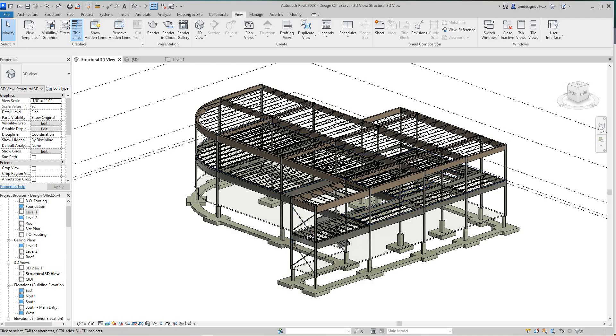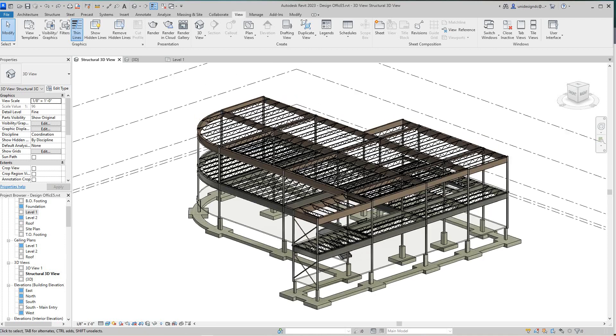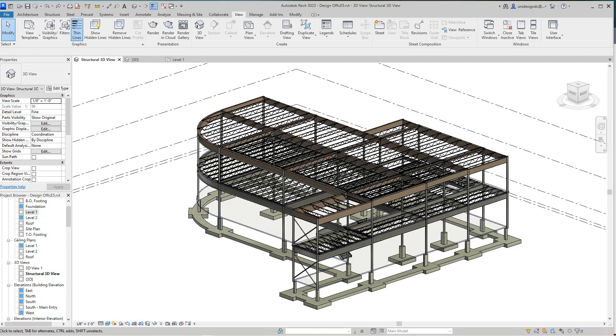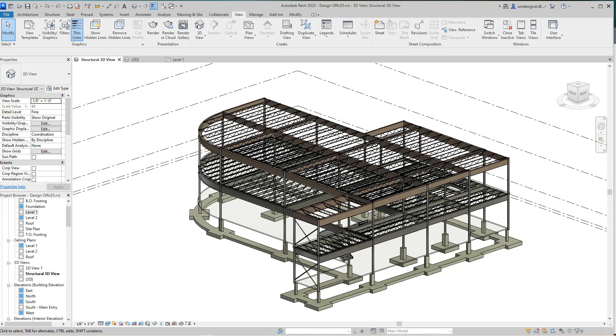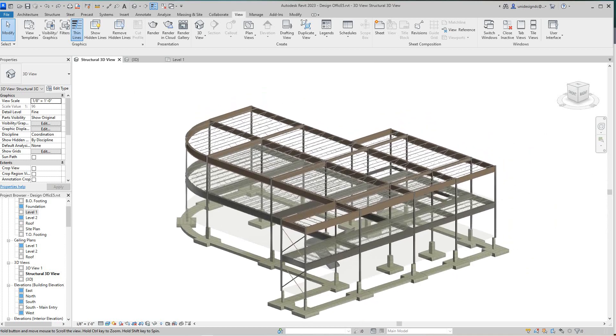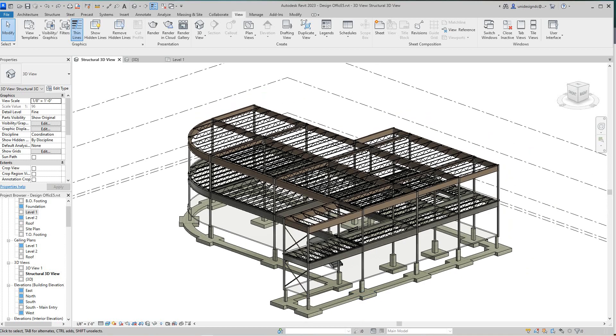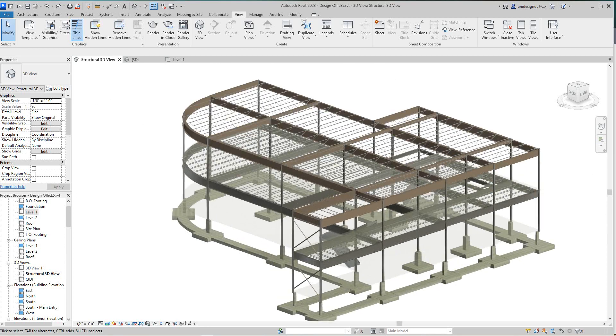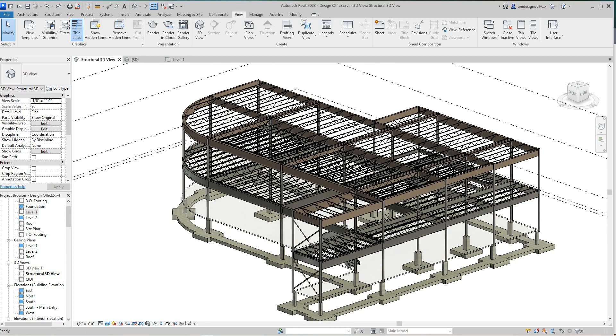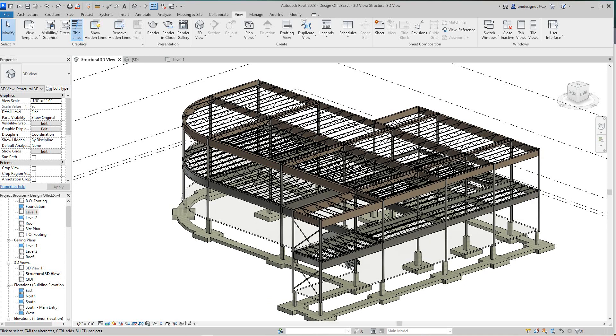Hello everybody, Robert here with more of the training. We continue with our commercial project and the steel structure is pretty much done. I'm not a structural engineer, I'm just following this book Design Integration, which is a good book by Daniel John Stein.